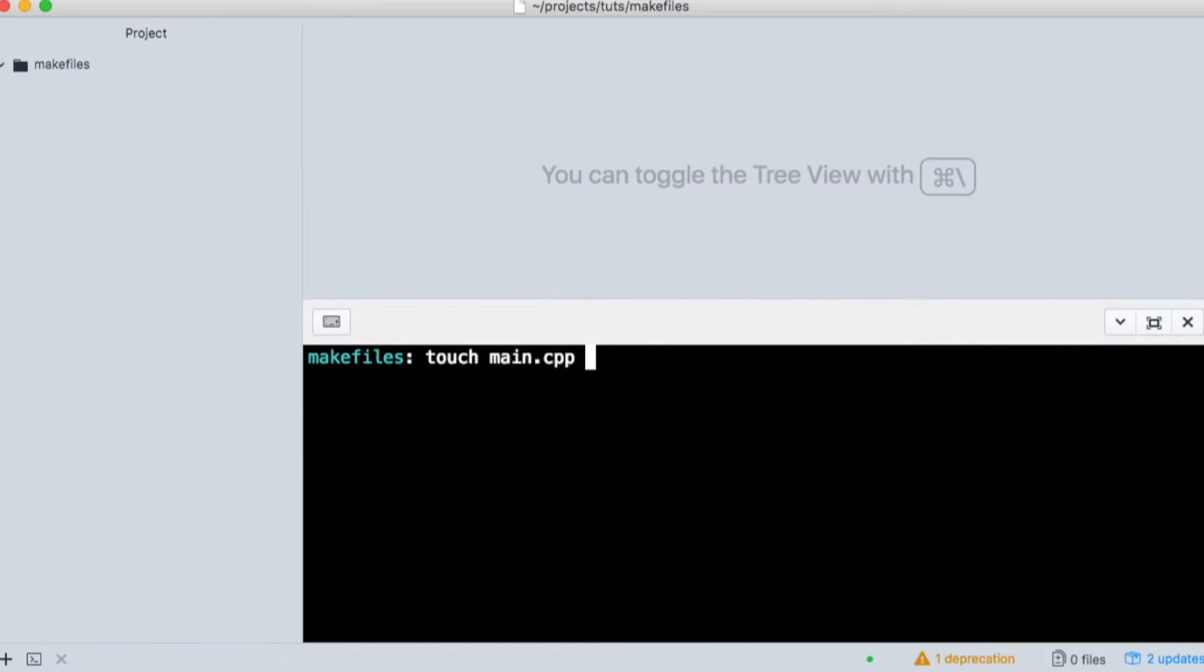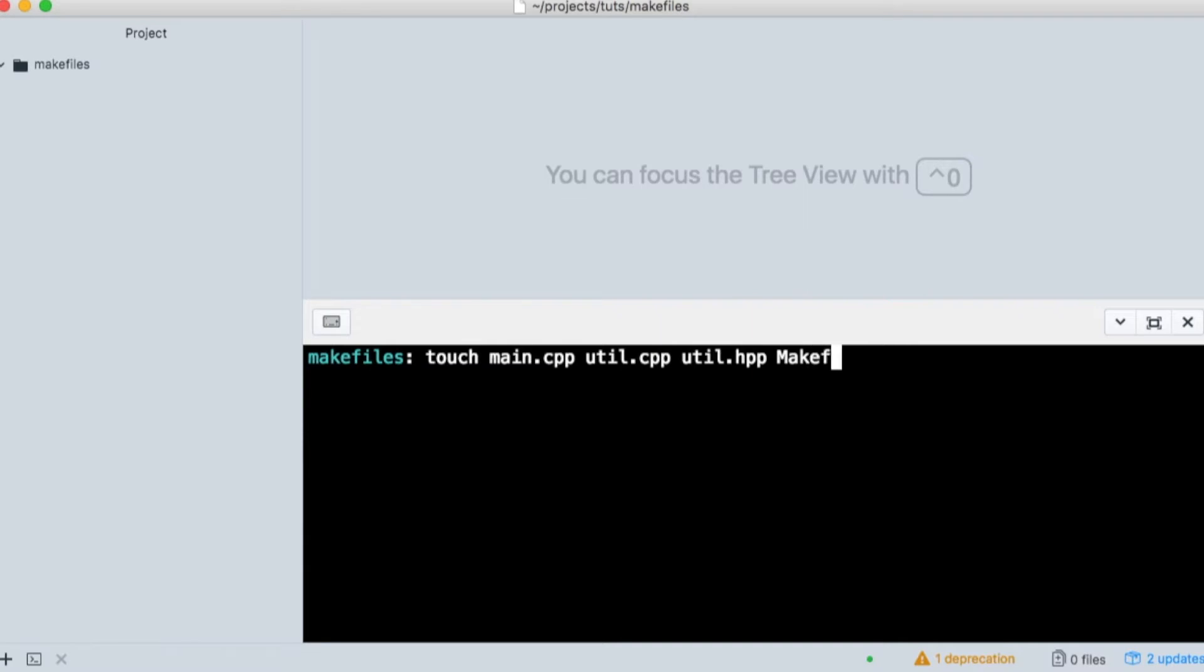Let's create all the files we need using touch. We'll need a main, a utility file, and a header file for the utility file. As well, we'll need to create our makefile.